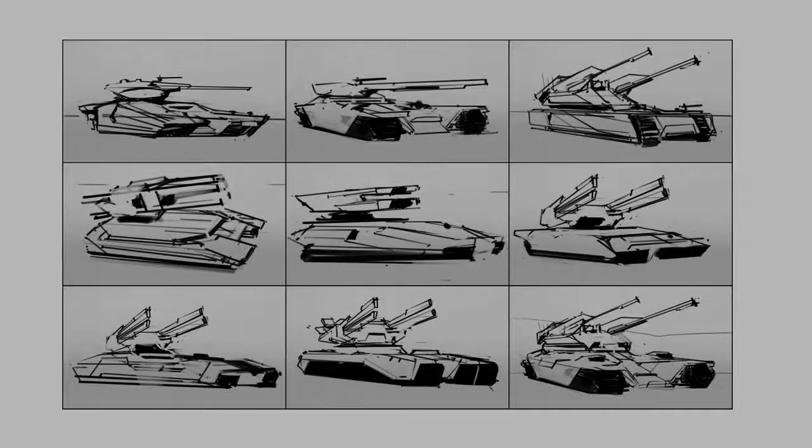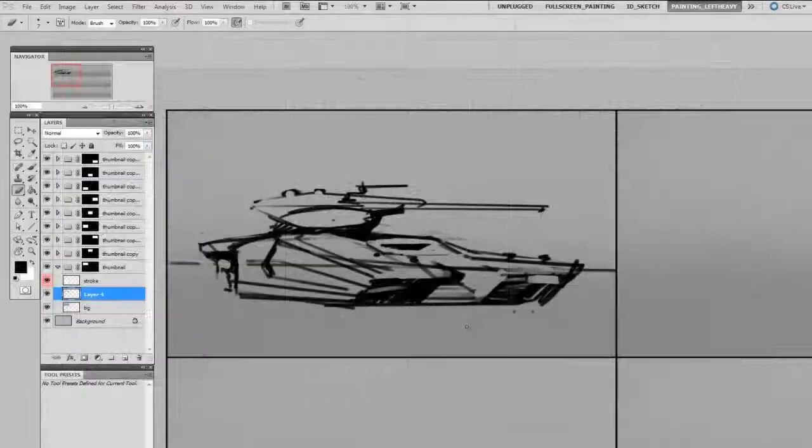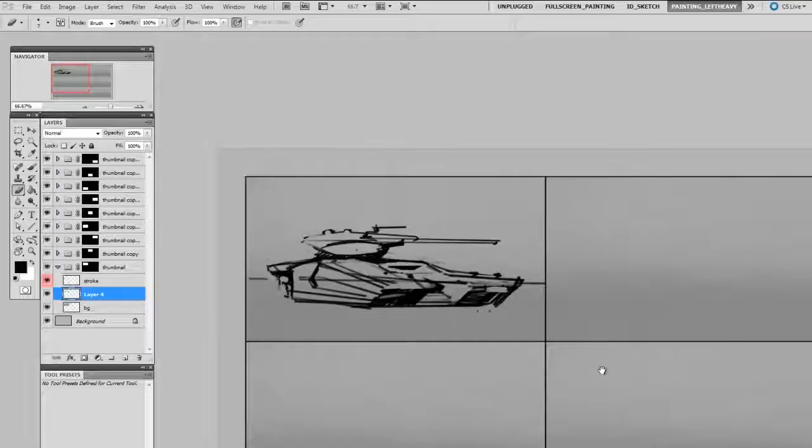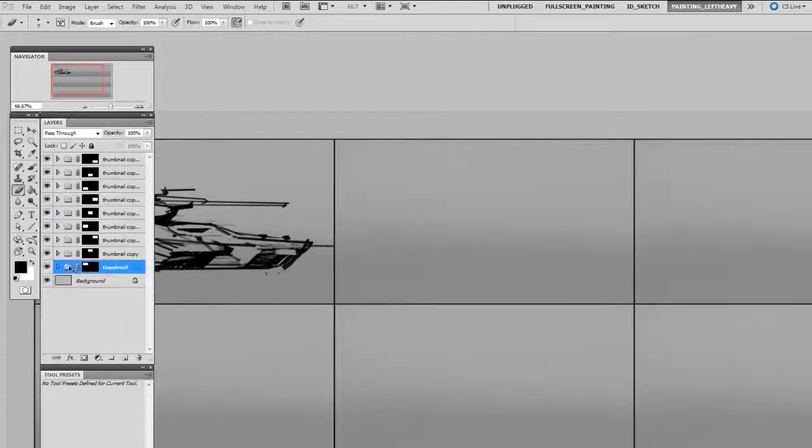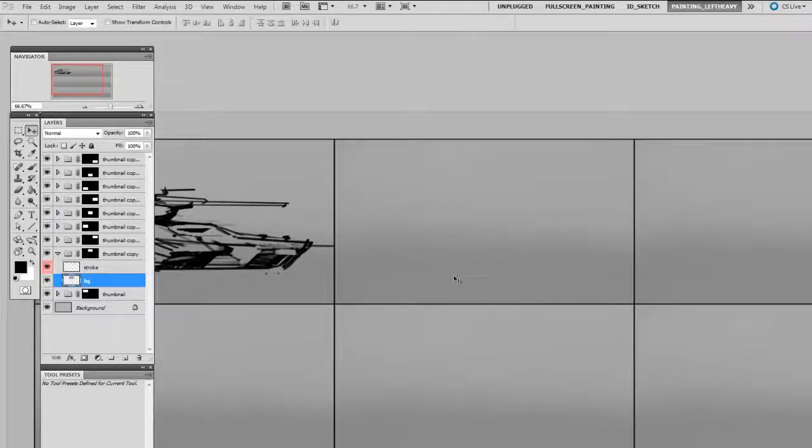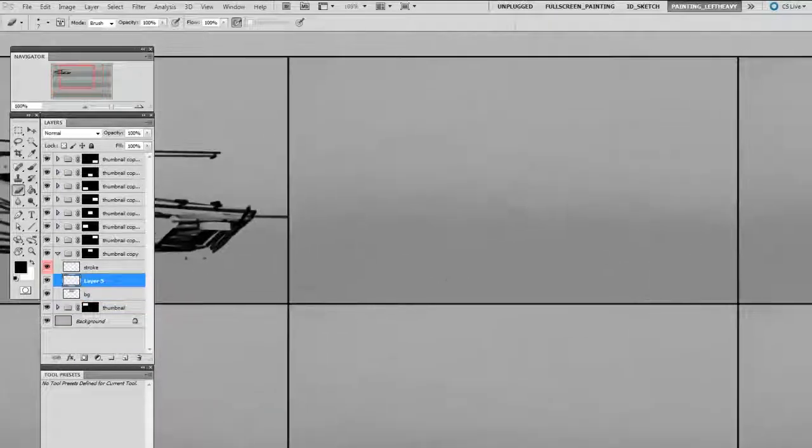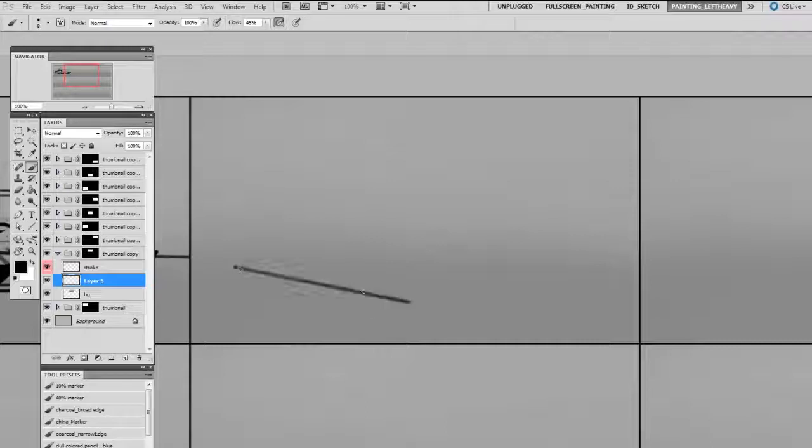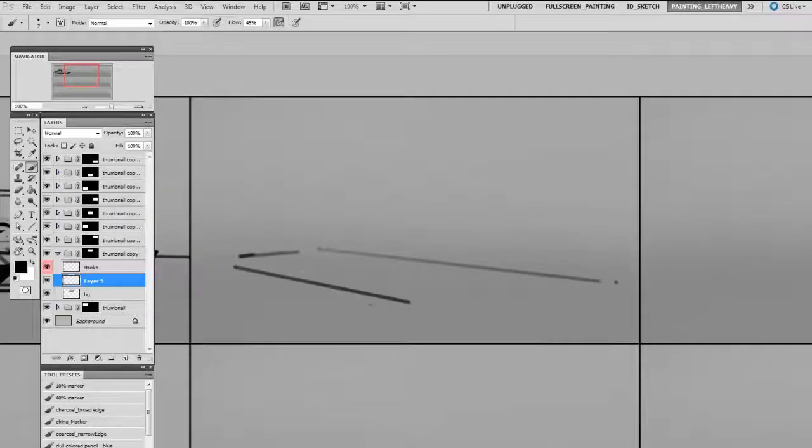You'll see here I'm starting with a grid setup in my document that's going to give me nine spots for thumbnails. I like to work digitally for this, but many artists prefer to keep their thumbnails as loose as possible, and that generally means working with pen and paper. You should use whatever method you're most comfortable with.